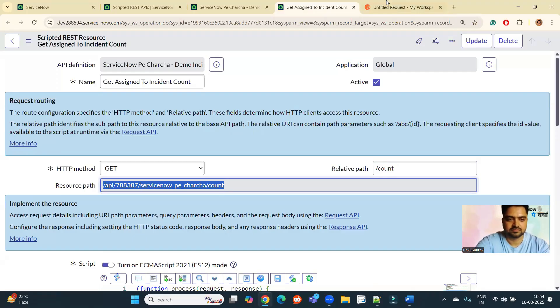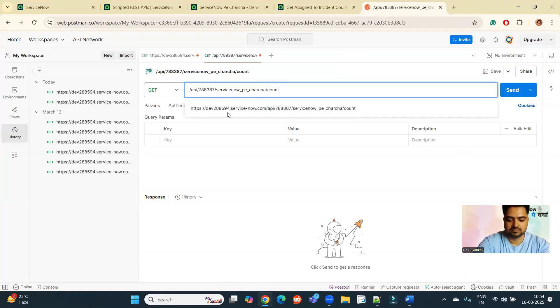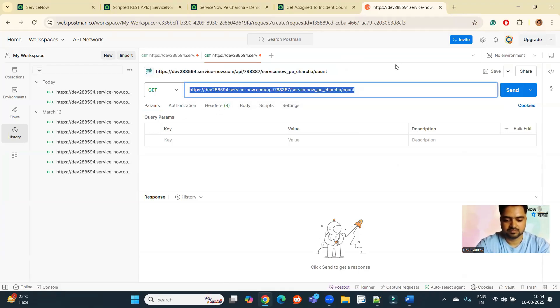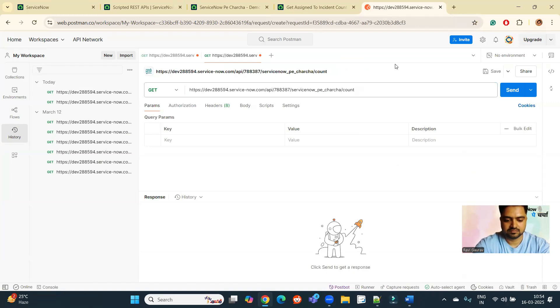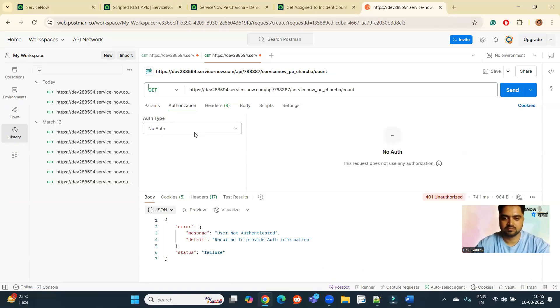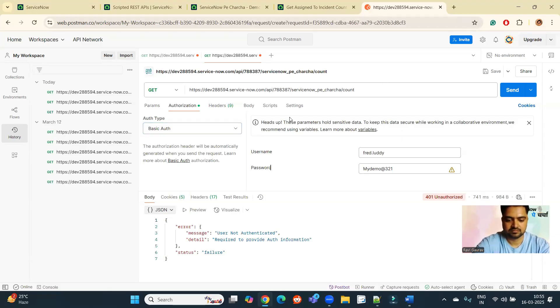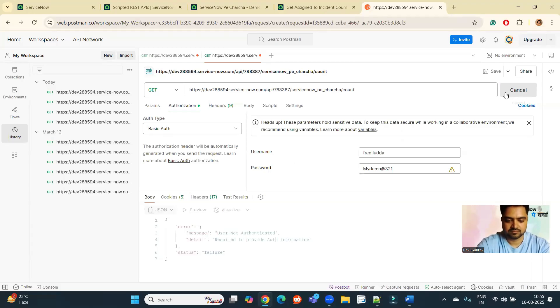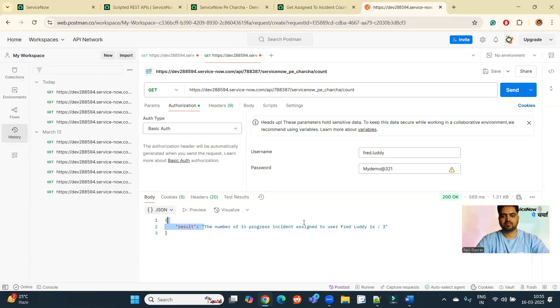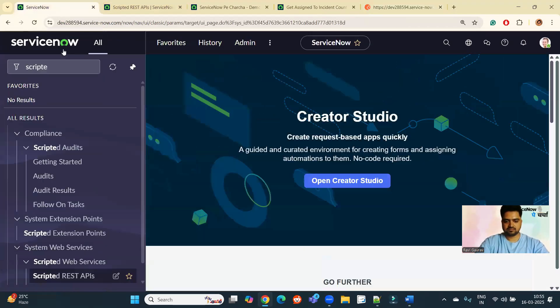The URL which we are getting from here. This one. I just need to add my instance name here. So just like this. So now if I go to instance.